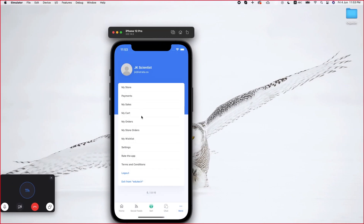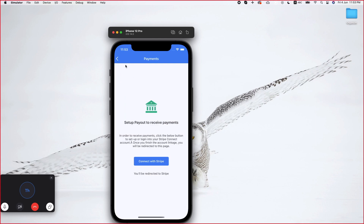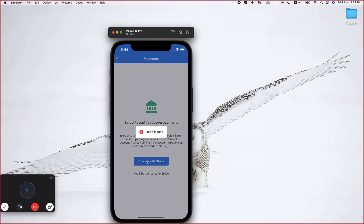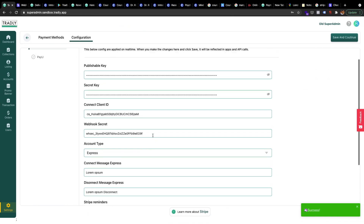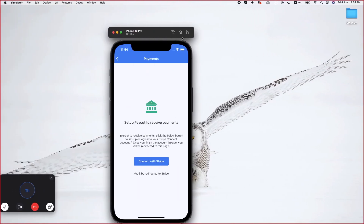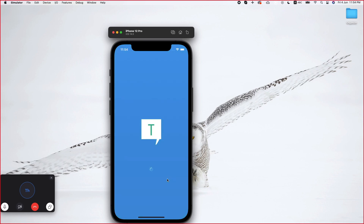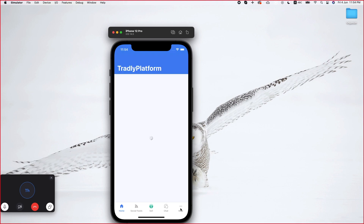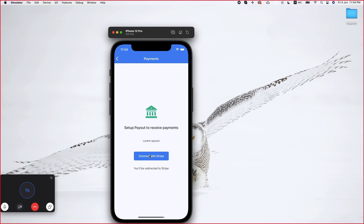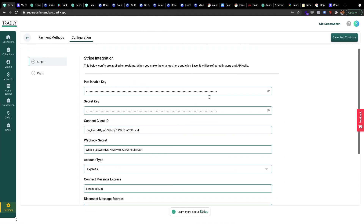Our main job now is to test the Stripe integration. We're seeing some tech issues — do we need to configure anything else, or do I need to close the app and come back? I think we should kill the app and come back and try again. To summarize, I've already copied the publishable key, secret key, and everything.